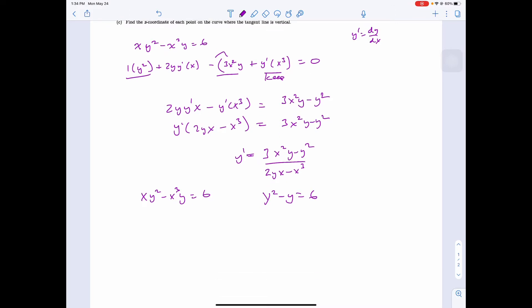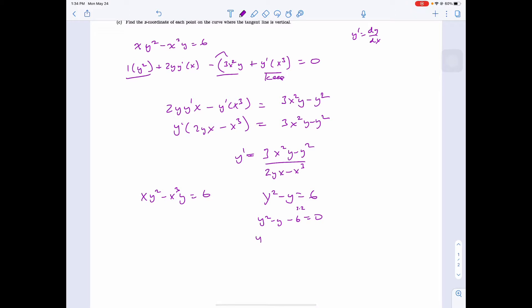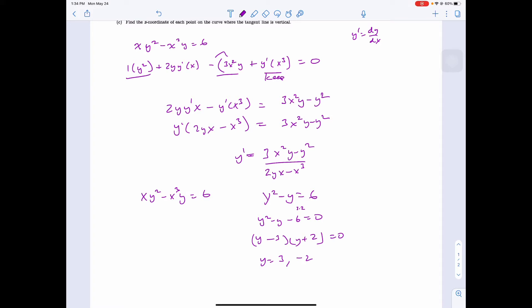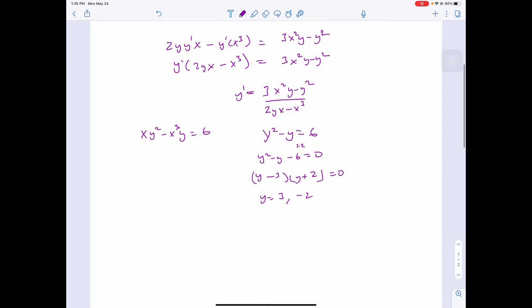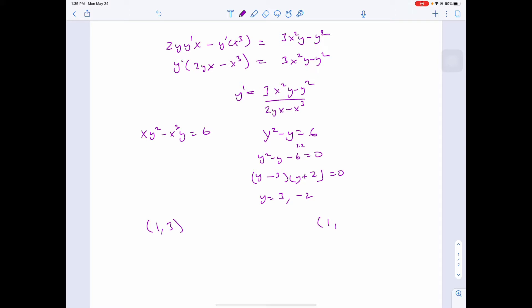Solving for all possible y's: y² minus y minus 6 equals 0. Two numbers that multiply to 6 and subtract to 1 are 3 and 2. So (y - 3)(y + 2) equals 0, giving y equals 3 and y equals negative 2. We have two points: (1, 3) and (1, -2).